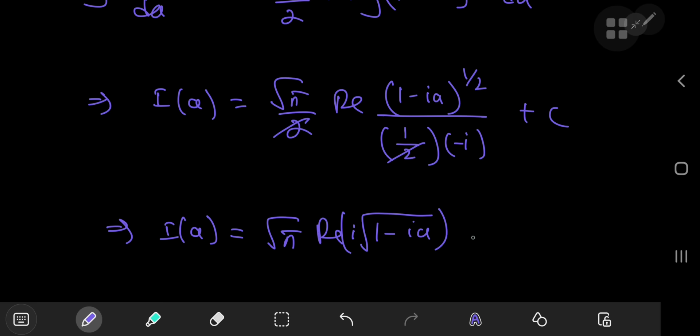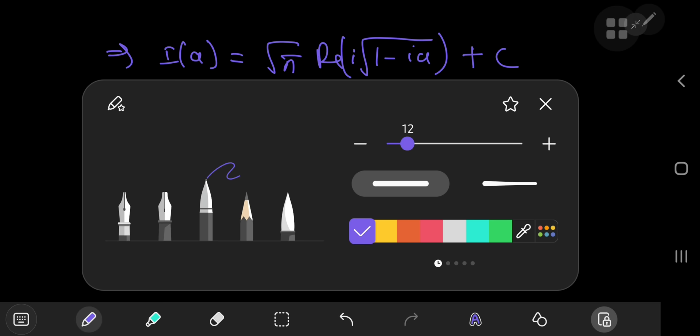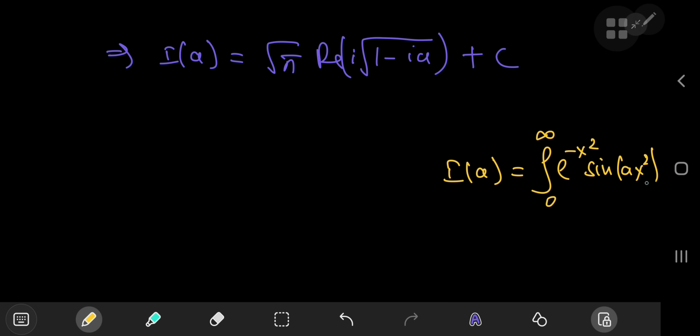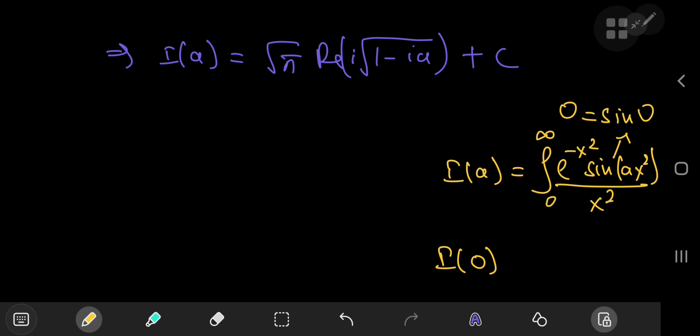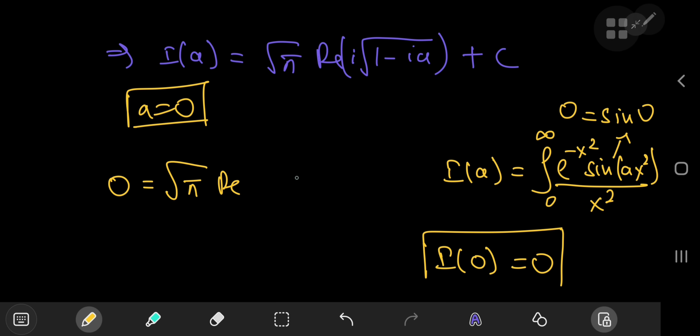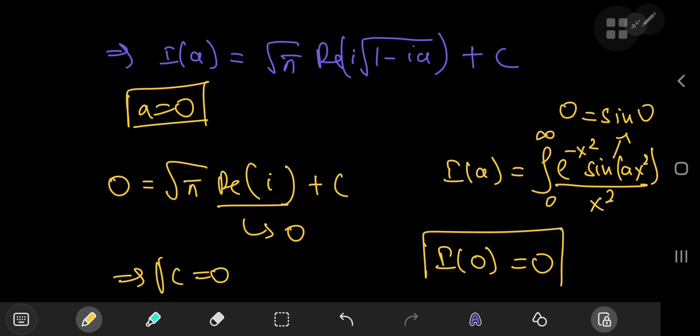To find the constant of integration, recall that I(a) was defined as the integral from 0 to infinity of e to the negative x squared times sine of ax squared divided by x squared. Plugging in a equals zero gives sine of zero equals zero, so the integrand collapses to zero, giving I(0) = 0. Using a equals zero: zero equals the square root of pi times the real part of i times the square root of one, plus the constant. The real part of i is zero, so the constant of integration is conveniently zero.